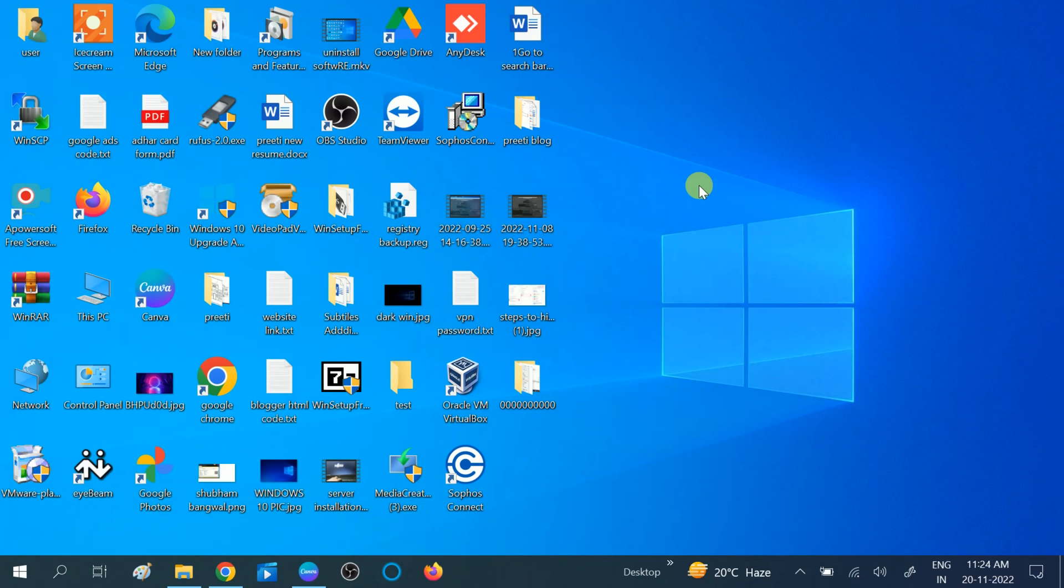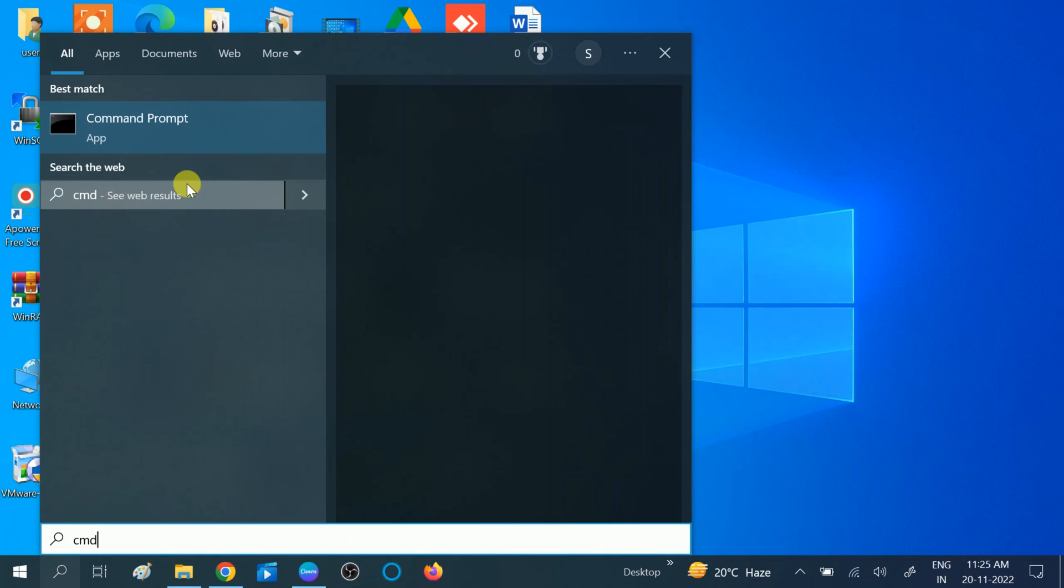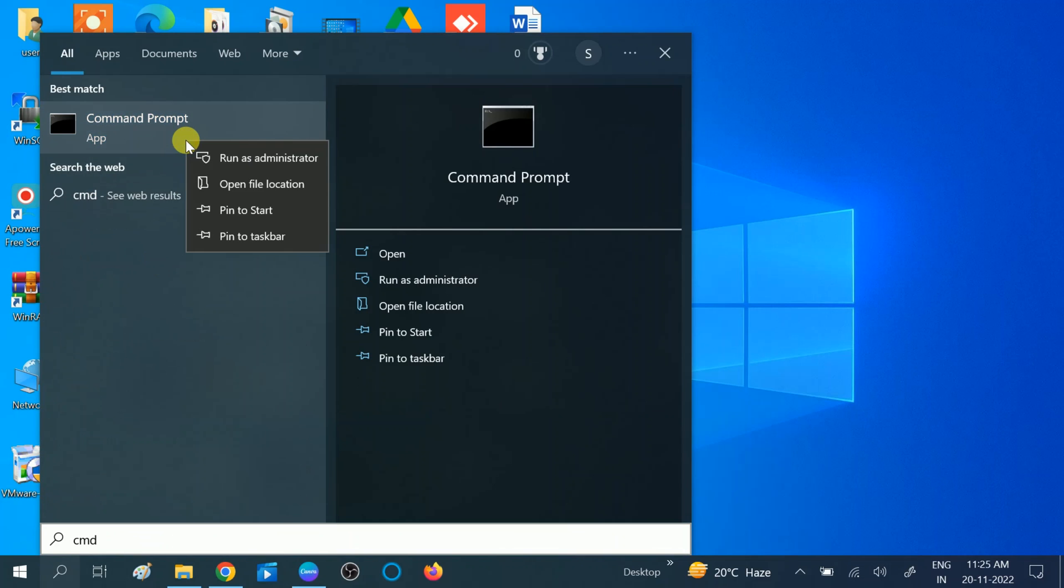In the fourth method, we will repair our Windows. This error may occur due to corruption inside our Windows. Go to the search bar, then type CMD, right-click on it, and run as administrator.